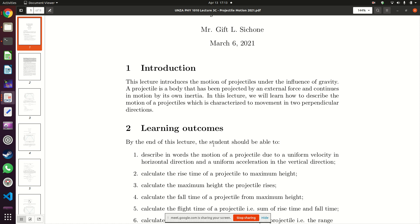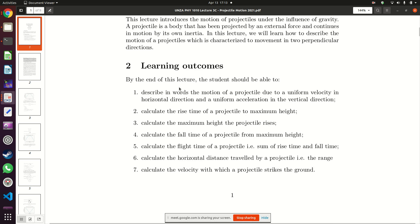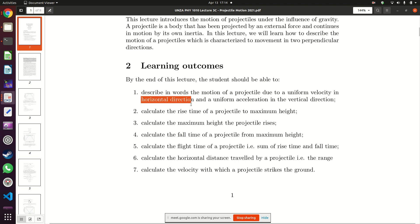By the time we are done with this lecture you should be able to describe how a projectile moves. There are two motions: horizontal motion — distance along the ground — and vertical motion.